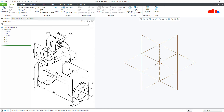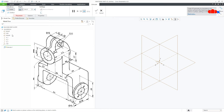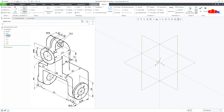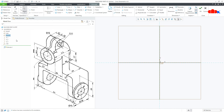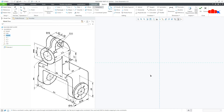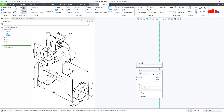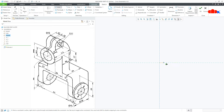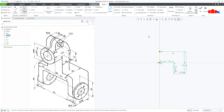And to create this part, first I will go with this feature and for this, go to Extrude, Front, Normal, switch off the datum, draw a centerline like this, draw a rough sketch, just like this, mirror it using this centerline.